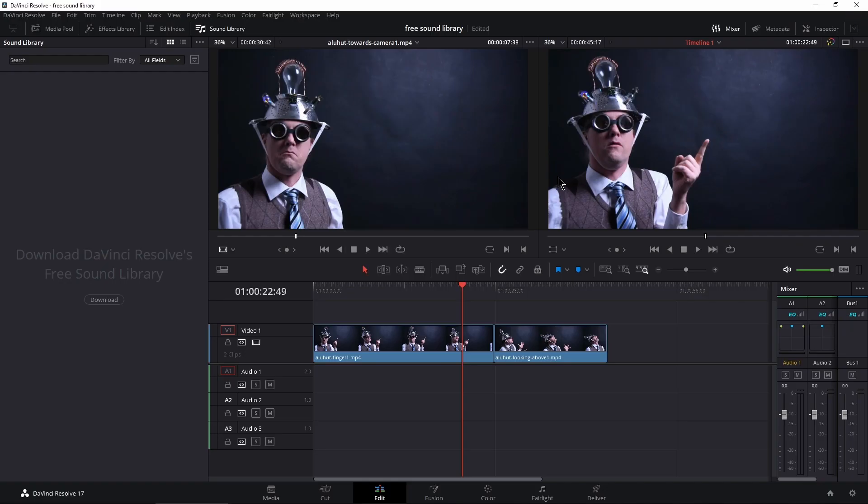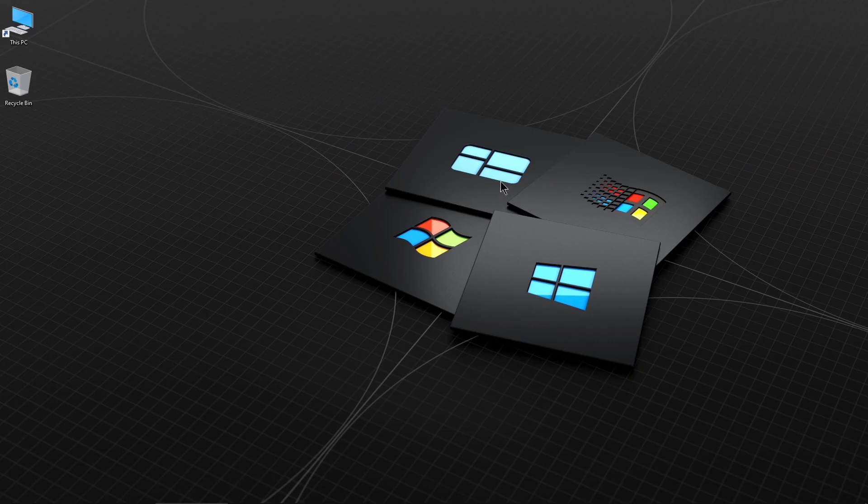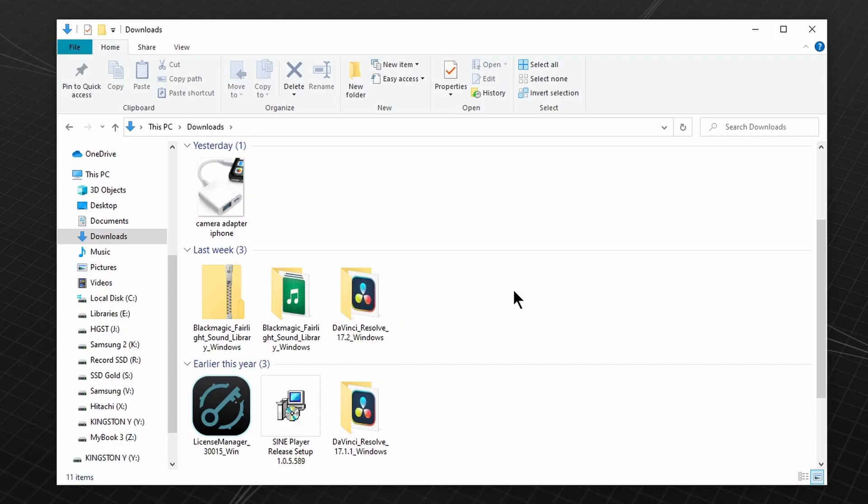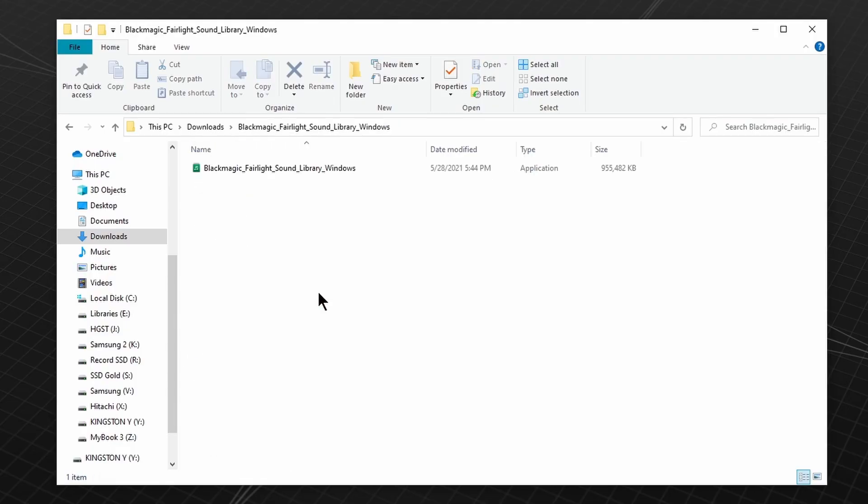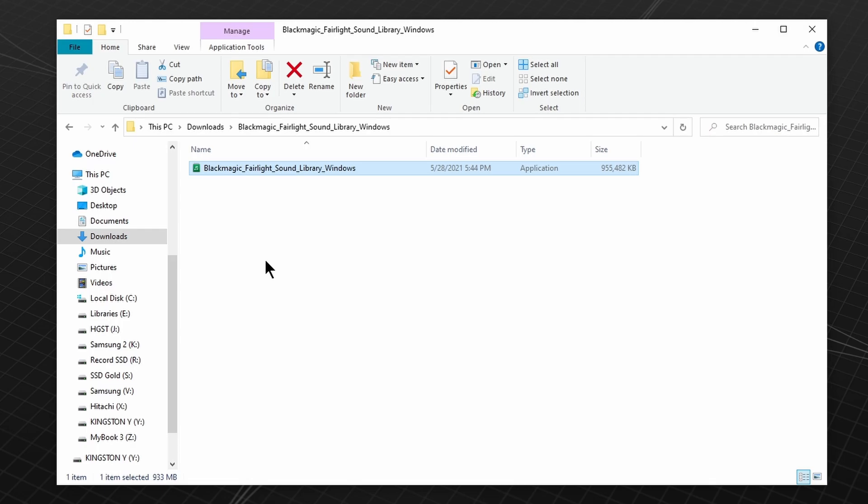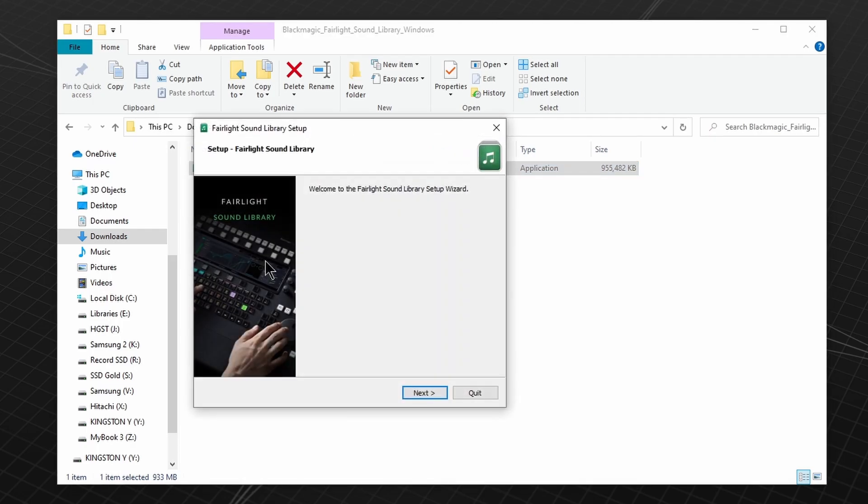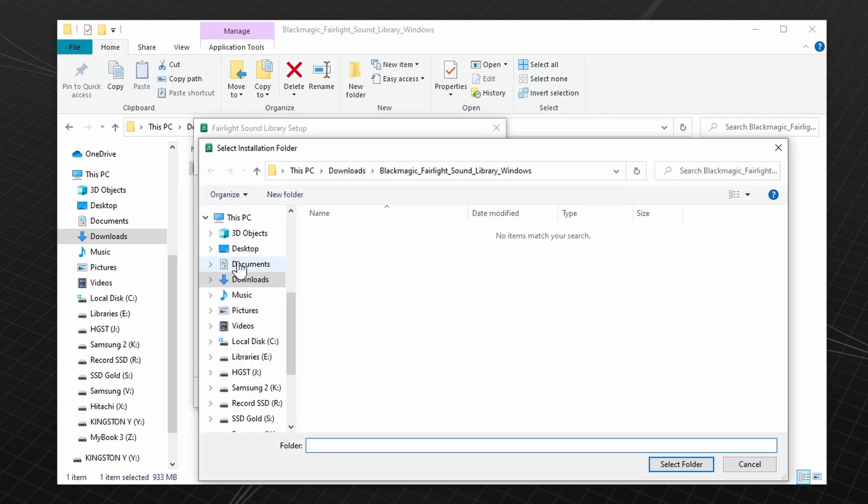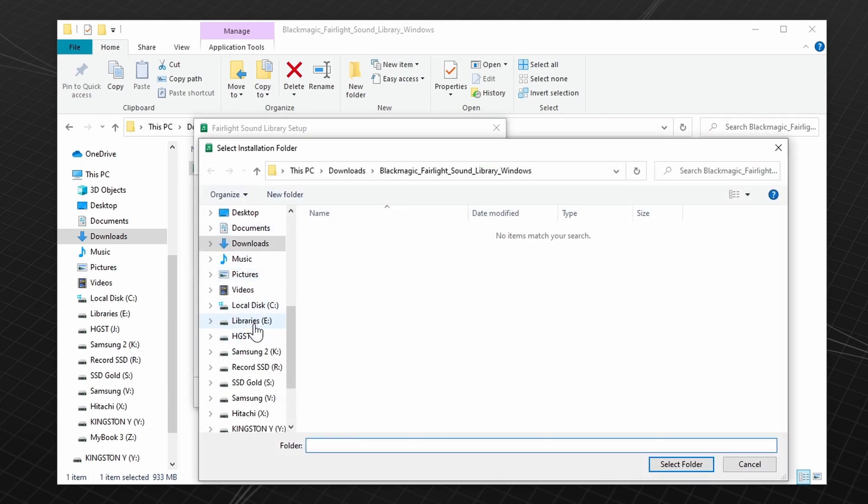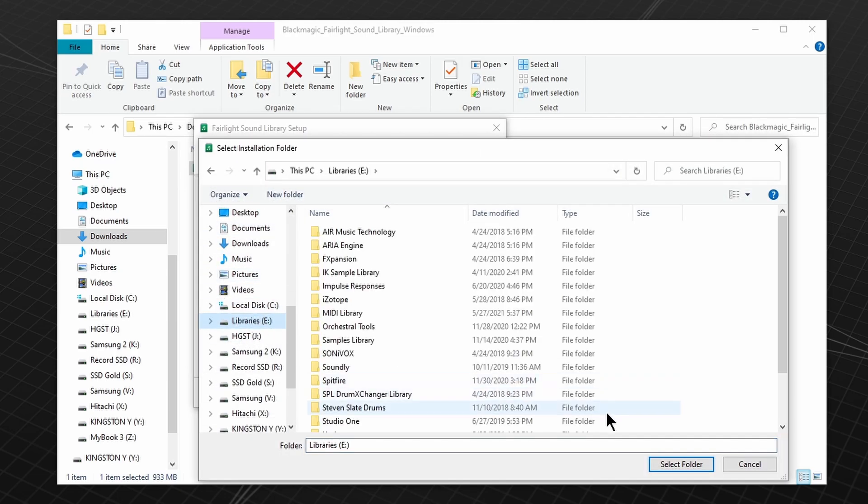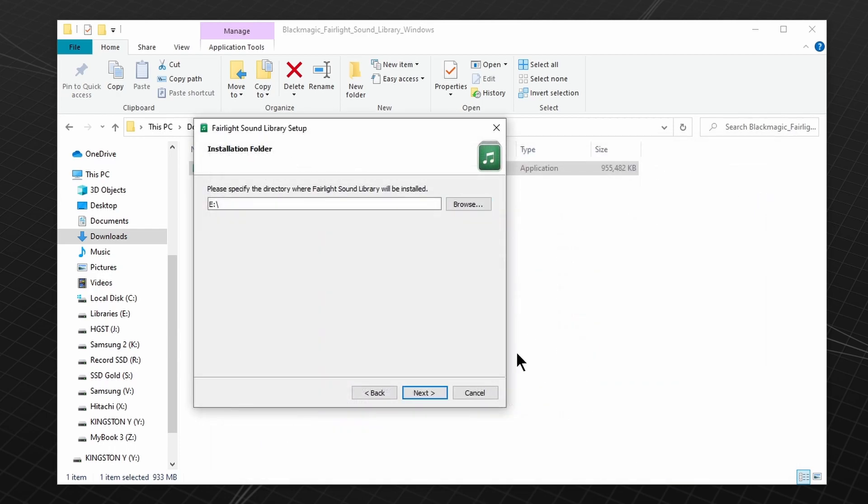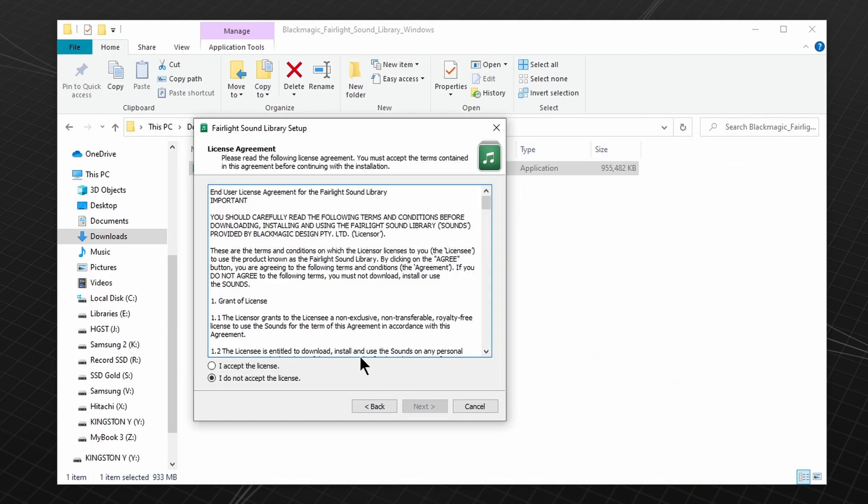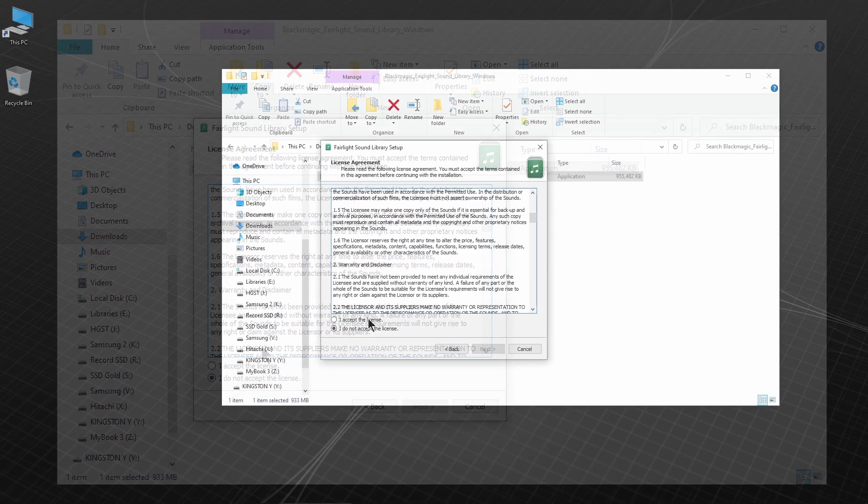Let me close DaVinci Resolve, then head into your downloads folder, unzip it and open it. Let's install this. You can install this wherever you want. This is the default location. I'm going to change it to a different drive right there. Select that and install it.